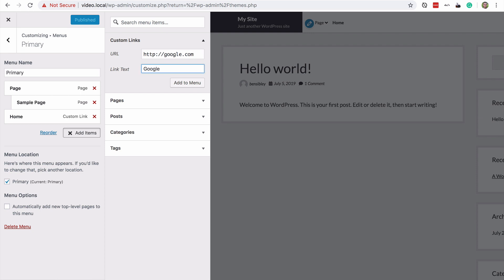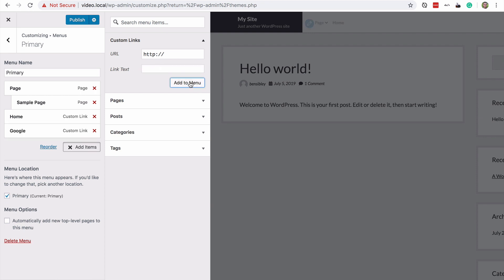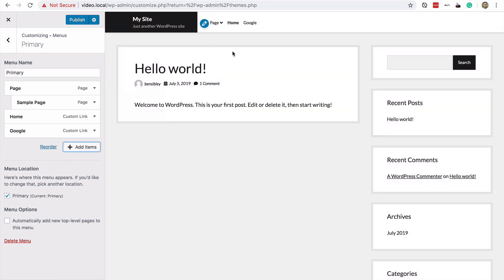which is completely unnecessary for a real website. And I'll give the link text a value of Google and then click add to menu. And you'll see that if I close this, I now have this link going to Google.